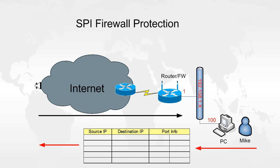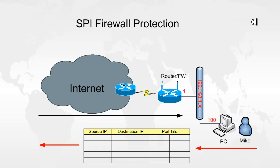Now if somebody tries to spoof Mike's connection on the internet, the firewall will check the state table. It will notice there is no information about that connection and it will drop the connection. And that's how stateful packet inspection works.